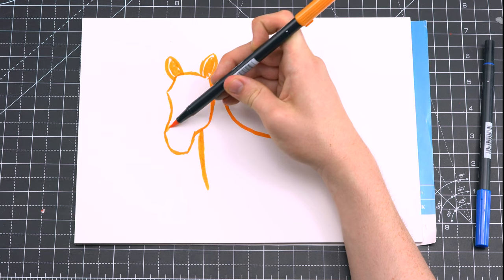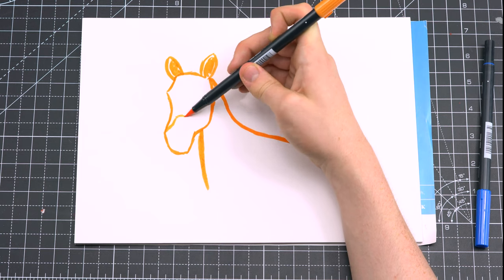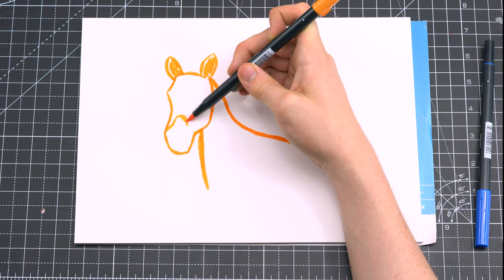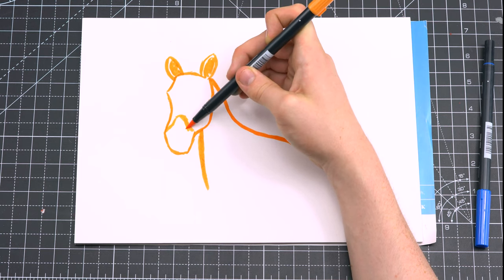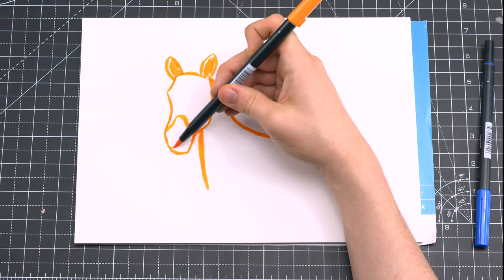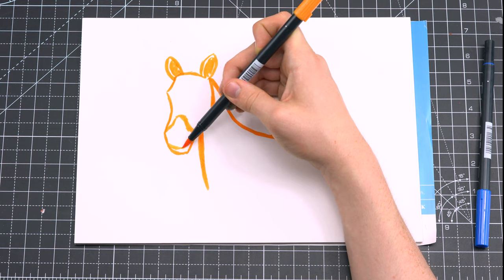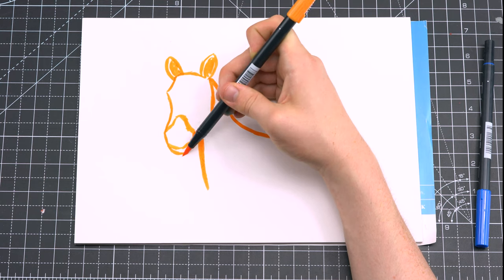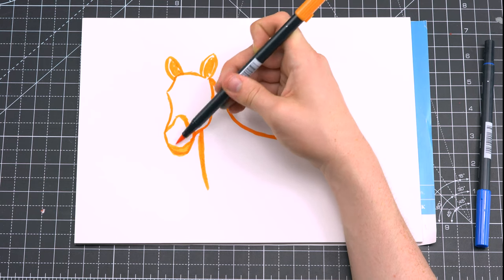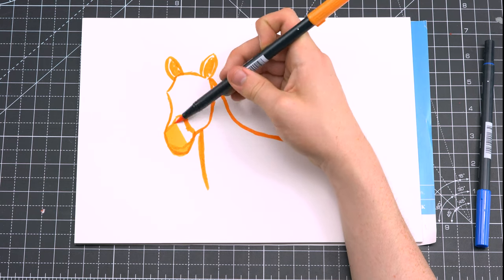Now I'm drawing the zebra's nose and mouth, and you'll see that I'm almost drawing like an urn shape, and then I'm using the side of the brush pen to fill it in with the orange.